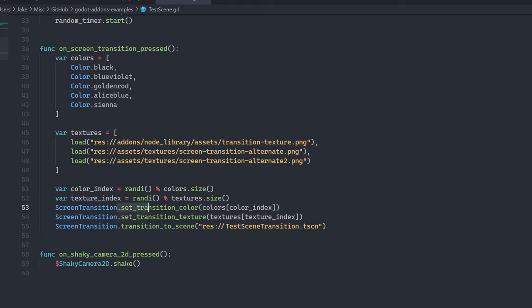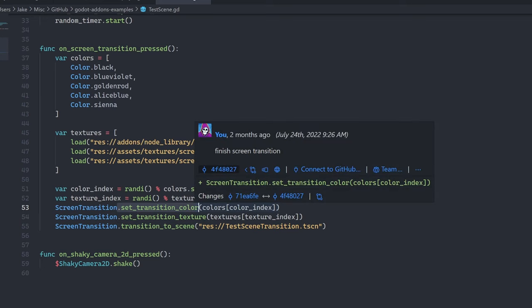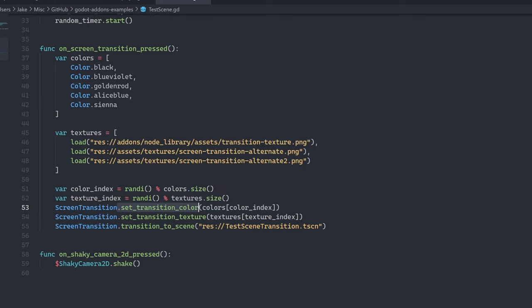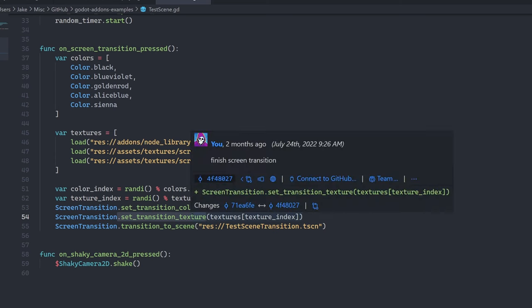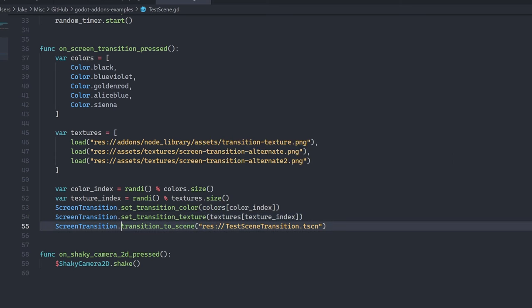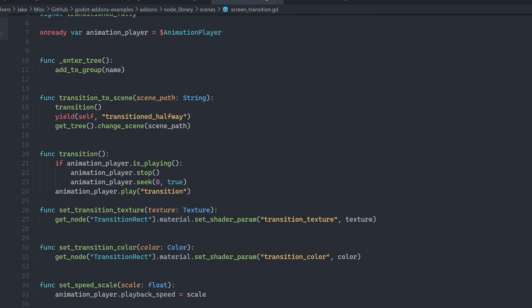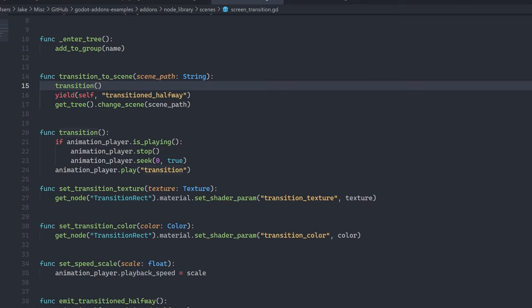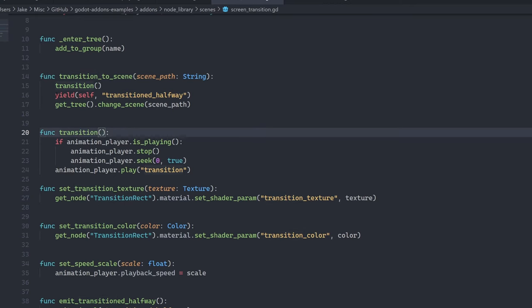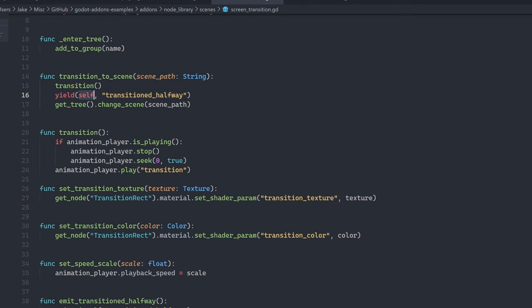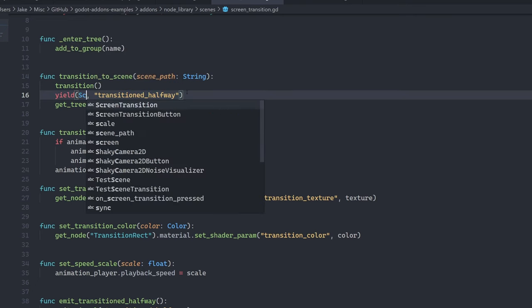And the screen transition auto load gives you a couple of things. So it allows you to set a transition color for the transition to the next screen. Transition texture, which is a grayscale texture that represents what the pattern looks like. And you can say transition to scene. If you don't have a scene that you want to transition to, in other words, you want to manually determine what happens during the transition, you can just call the transition function and then use that in combination with the yield function. So you can yield. And in here, you will want to put your screen transition.